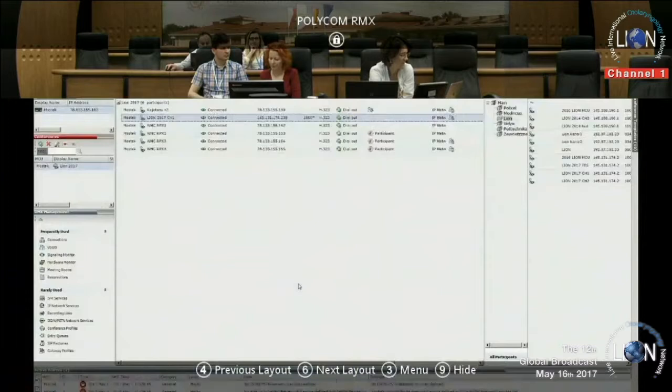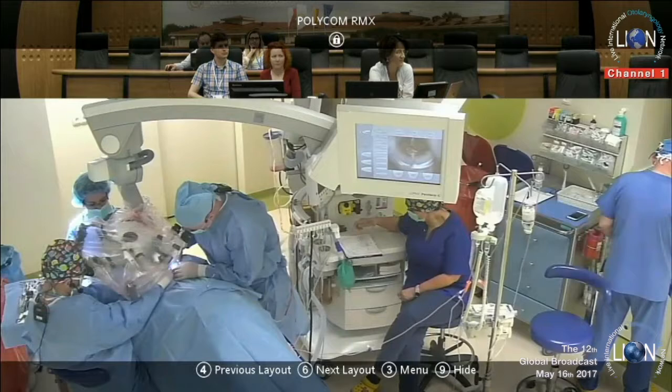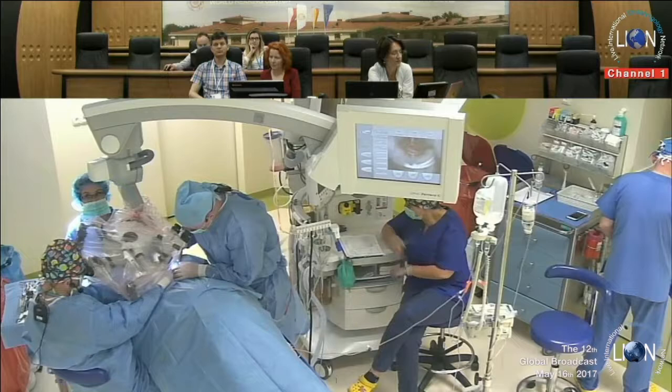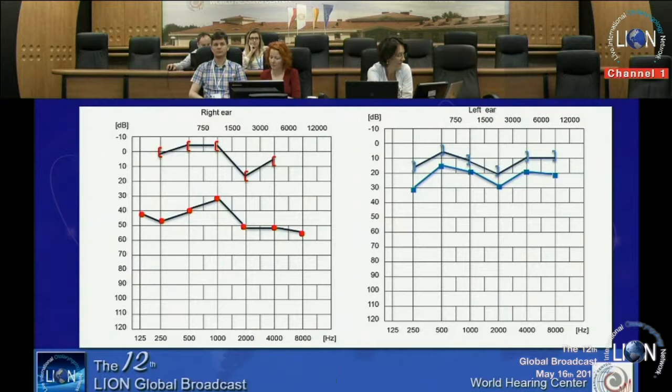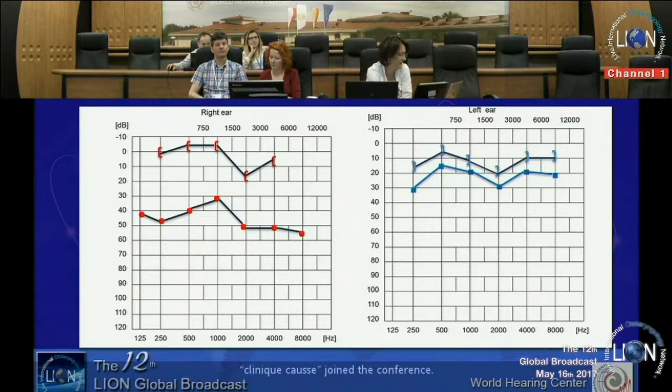She is suffering from right ear conductive hearing loss for something like 5-6 years. In her early childhood, she underwent some minor procedures due to effusion in the middle ear, like ventilation tube treatment. And then, when she was a teenager, she developed a lot of conductive hearing loss in her right ear.